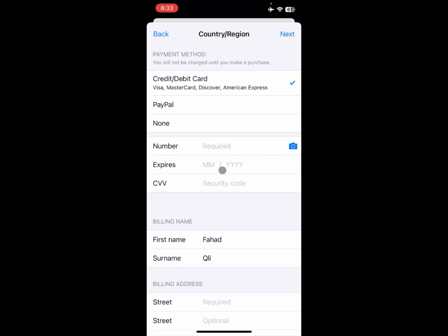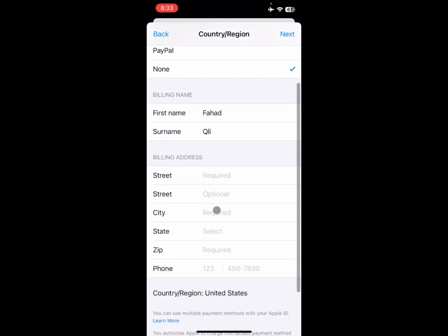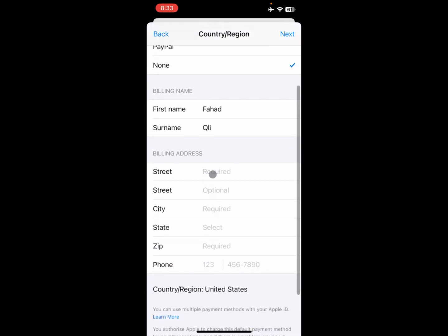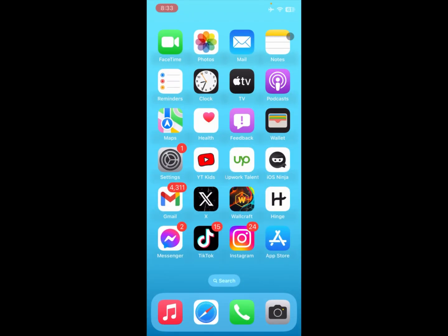If you do not have a debit or credit card, simply select the None option. After this, enter your street address, city, state, zip code, and phone number.